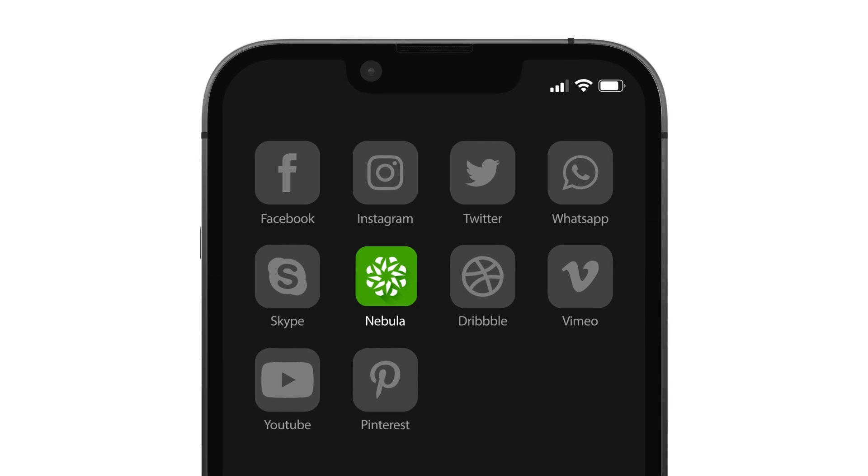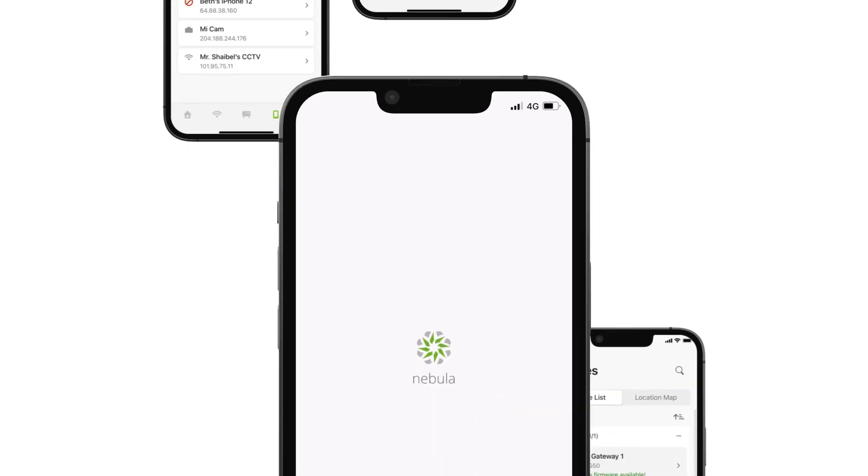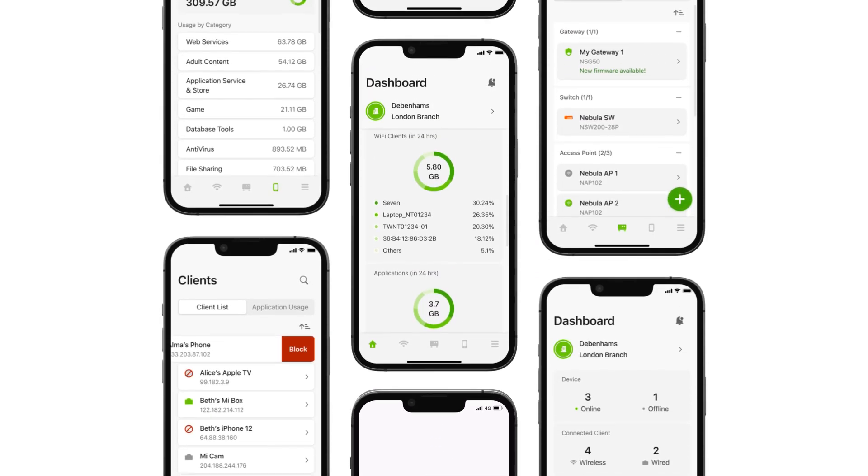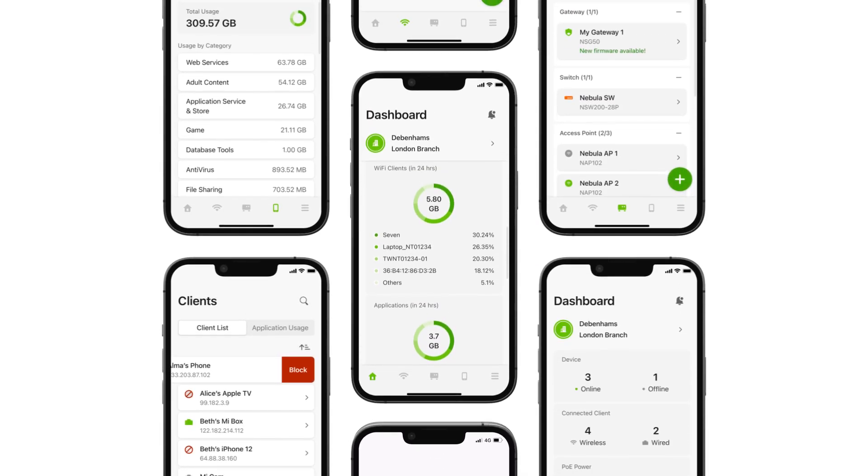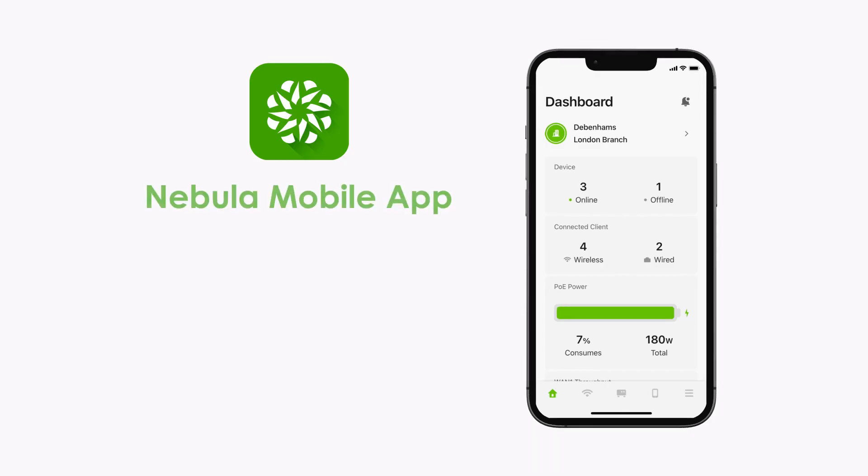Nebula Mobile App offers many features for you to manage and troubleshoot your network anytime, anywhere. Check it out by downloading the app today.